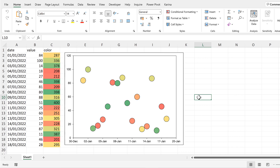First of all, I am assuming that you changed the color of the data points in your chart using the method that I showed in the previous video.